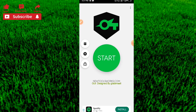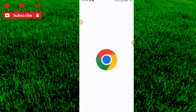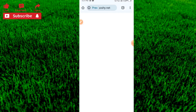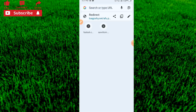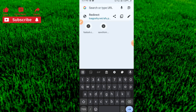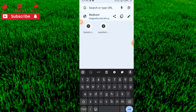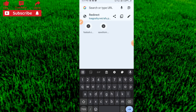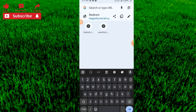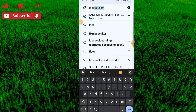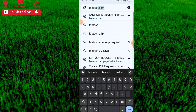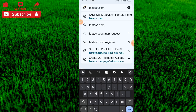In order to use this application you need configuration settings. To get configuration settings, you just have to open your browser — Google Chrome is recommended. After you open Google Chrome, you have to search for the website fastssh.com.